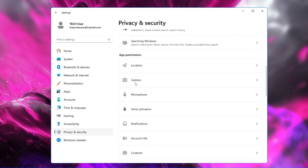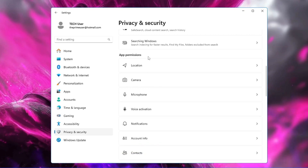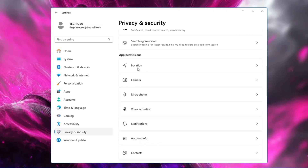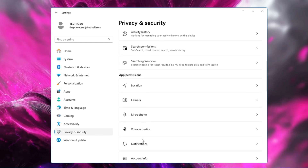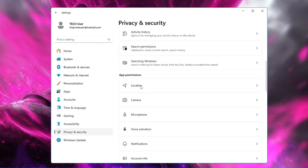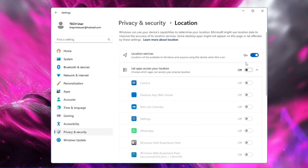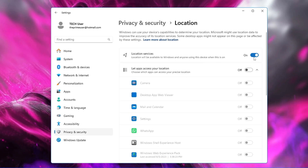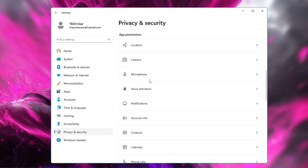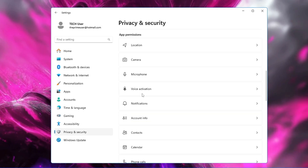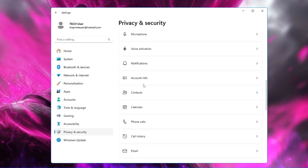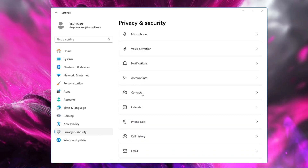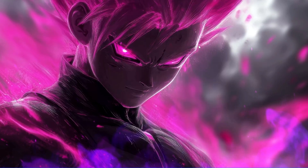Then come down to App Permissions. There are many applications occupying permissions and running in the background. If you really don't need them, go ahead and disable them. For example, Location — if you don't use it, there's no need to keep it enabled. Do the same with Camera, Mic, and Contacts — disable them one by one.